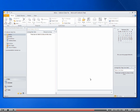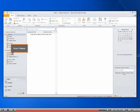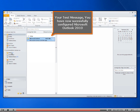Select Inbox. Your test message. You have now successfully configured Microsoft Outlook 2010.